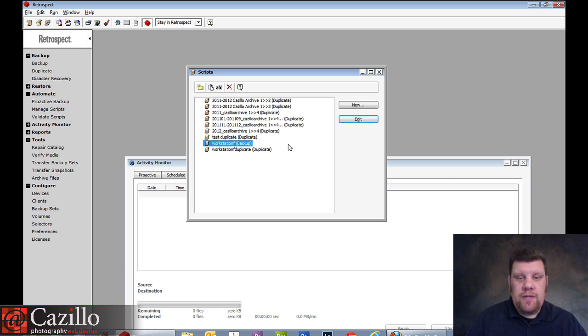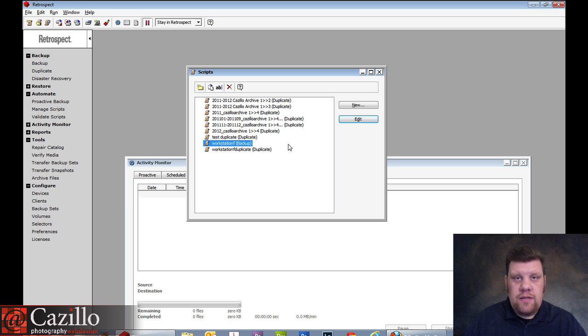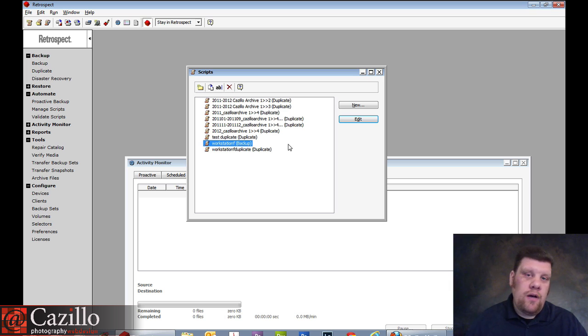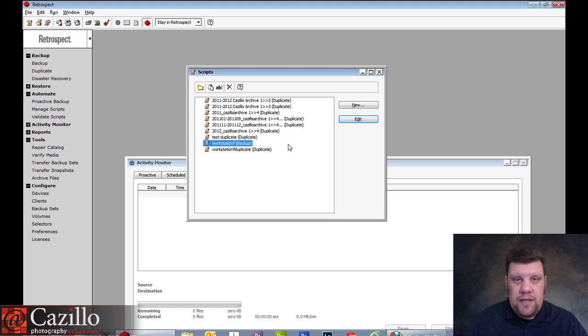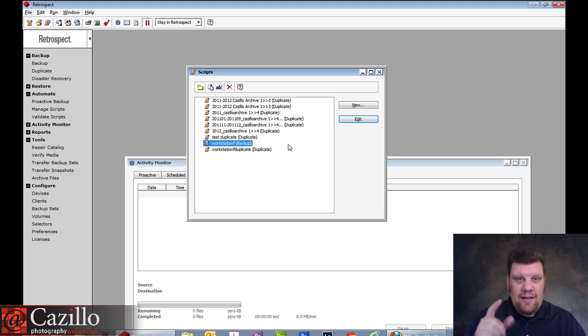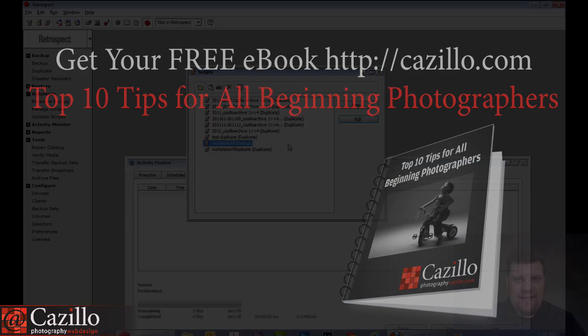So questions, comments, concerns, let's hear them. Add a comment, like this video, please. And of course, subscribe if you're not already. So Greg Cazillo, Cazillo.com. Thanks guys. Keep shooting. See ya.